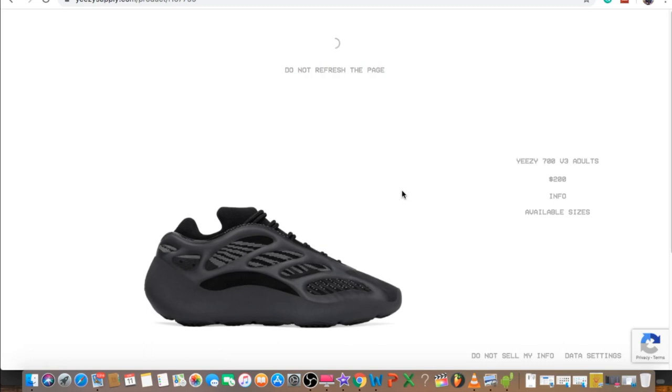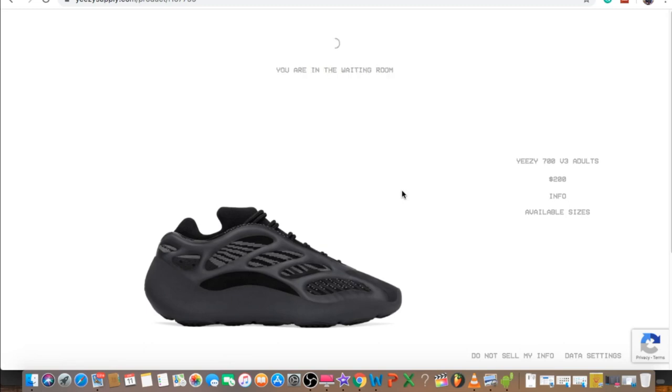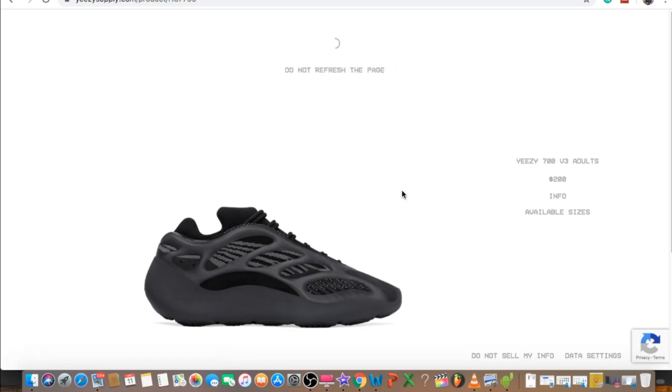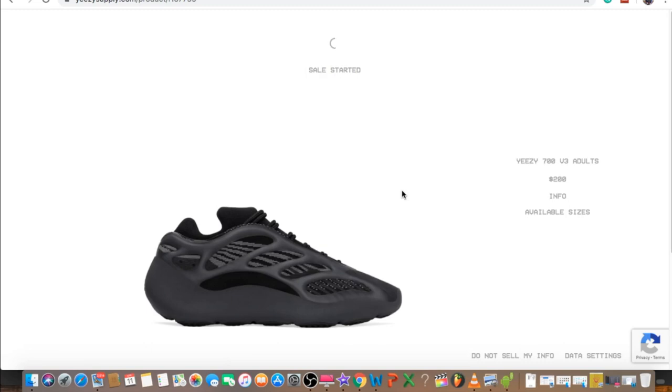I've been wearing the Yeezy Boost 350 V2 and Ultra Boost - those are very nice and comfortable. I'm not sure about this without the boost, it might feel more stiff. With this one, you want to go half size bigger.